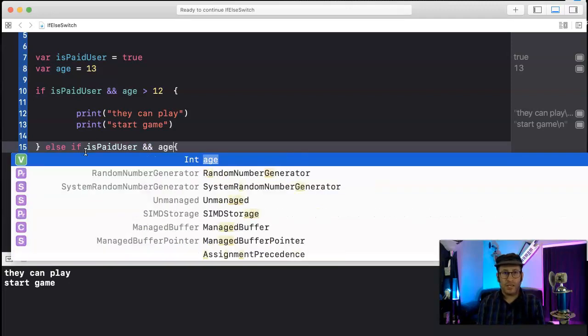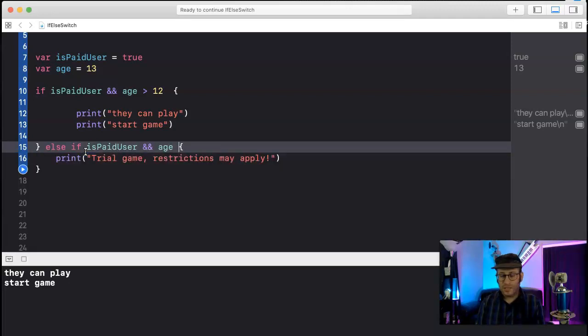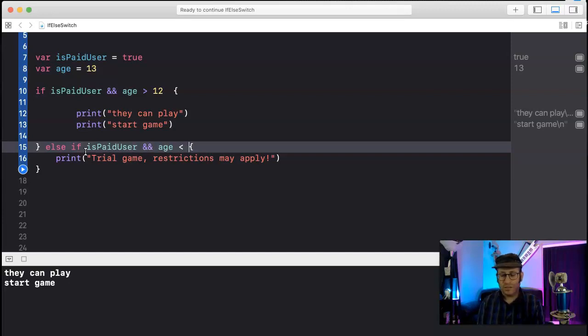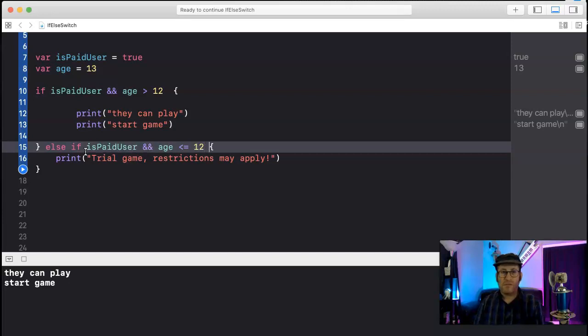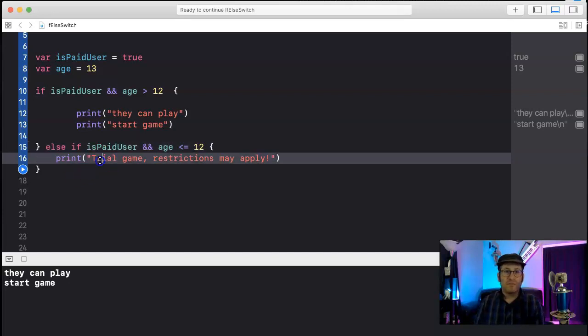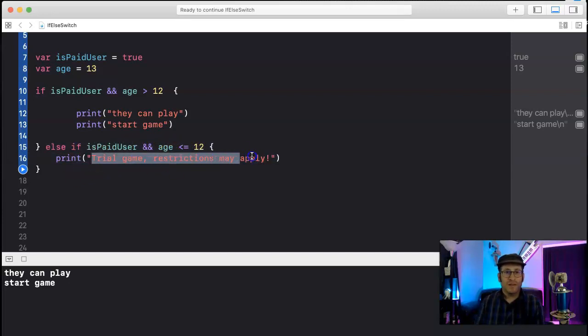Okay, so they're paid user, less than equal to 12, then they're going to need parents to start game, something like that.